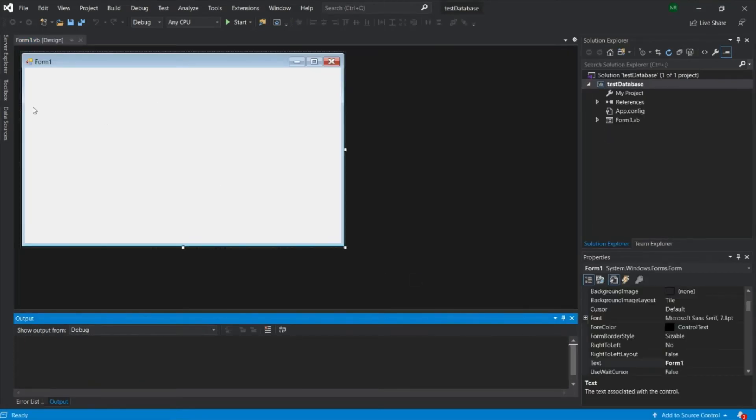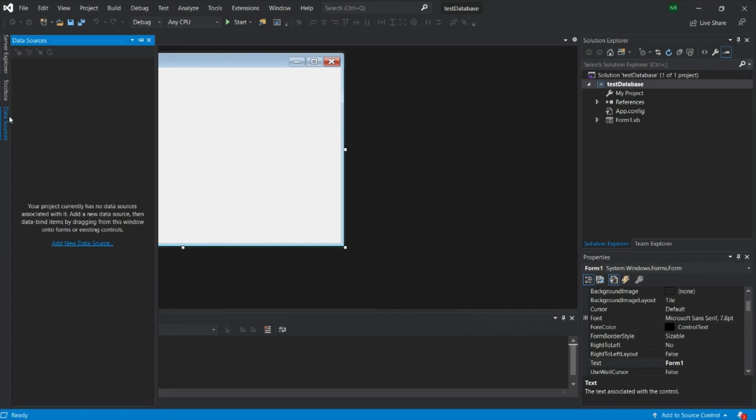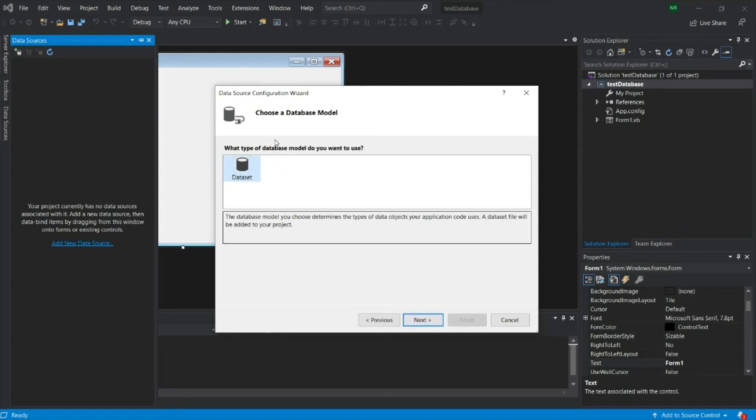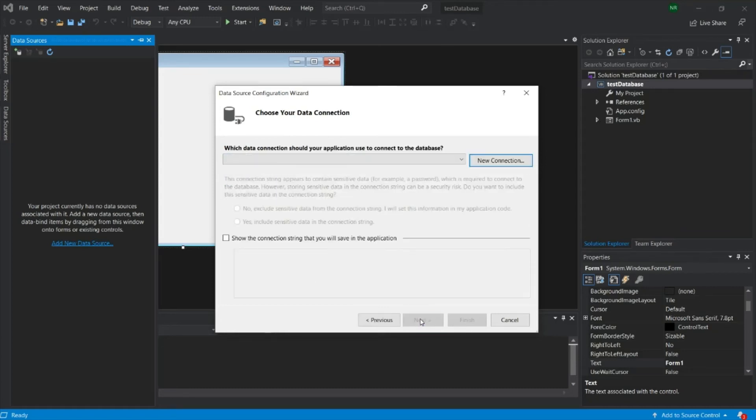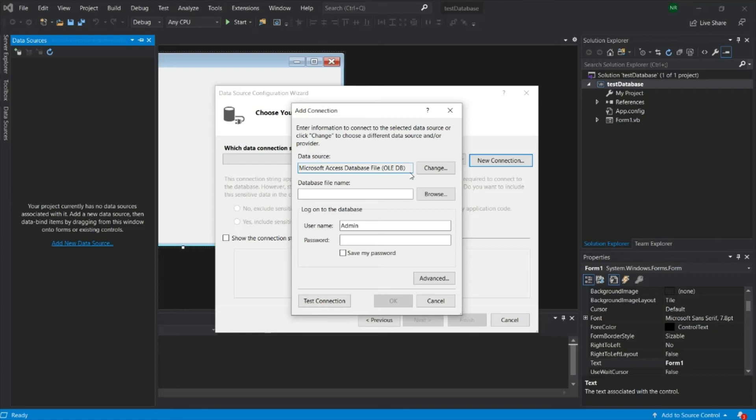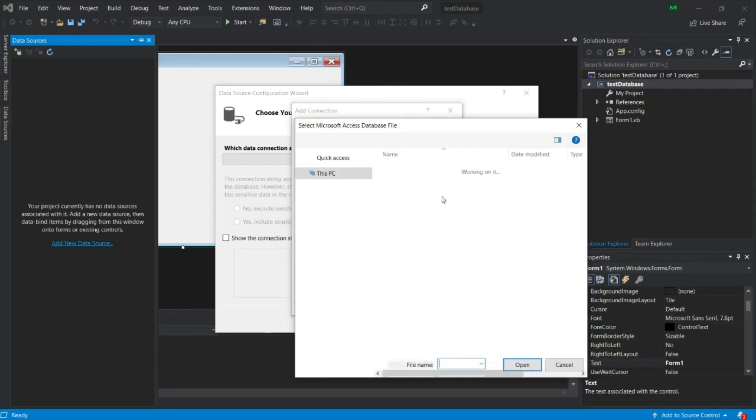Go to your data source. Click Add New Data Source. Click on the database. Click on the dataset. Click Next. And then New Connection. Make sure you choose Microsoft Access database. So basically in Microsoft Access database we use .mdb database.